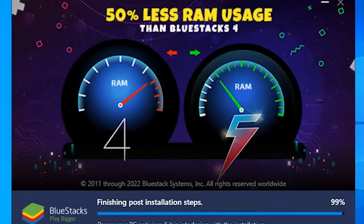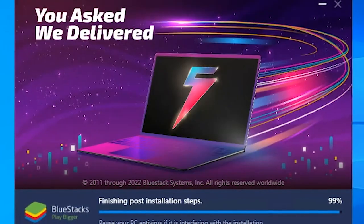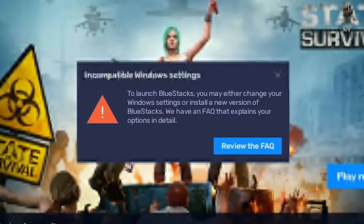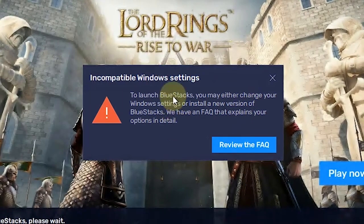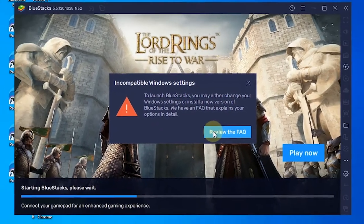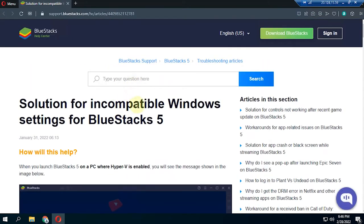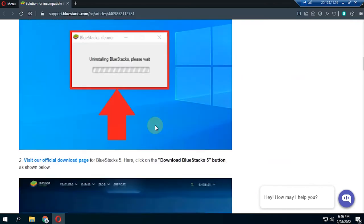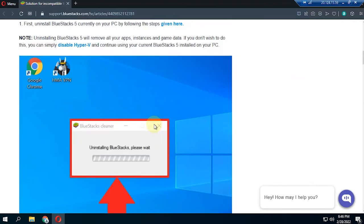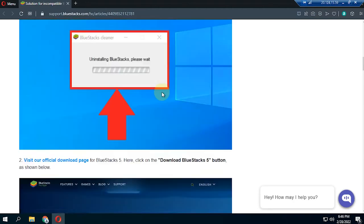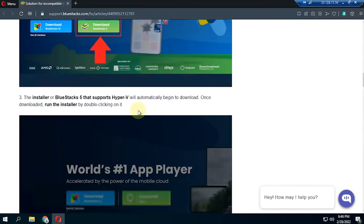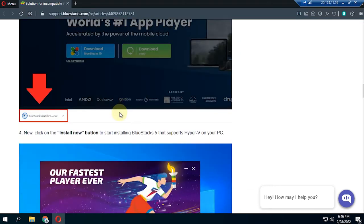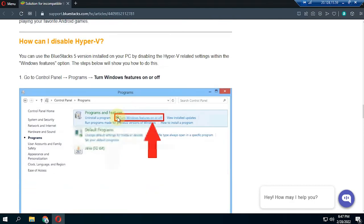If you immediately install BlueStacks without making additional settings on RDP, of course an error like that will occur. To see what settings to do, just click Review the FAQ for instructions.